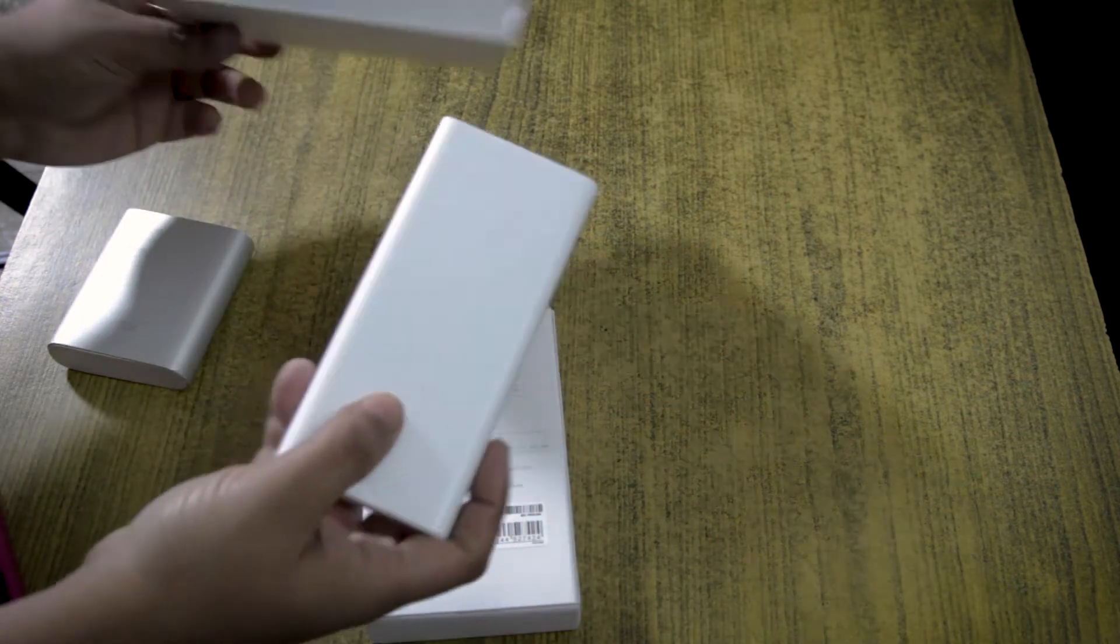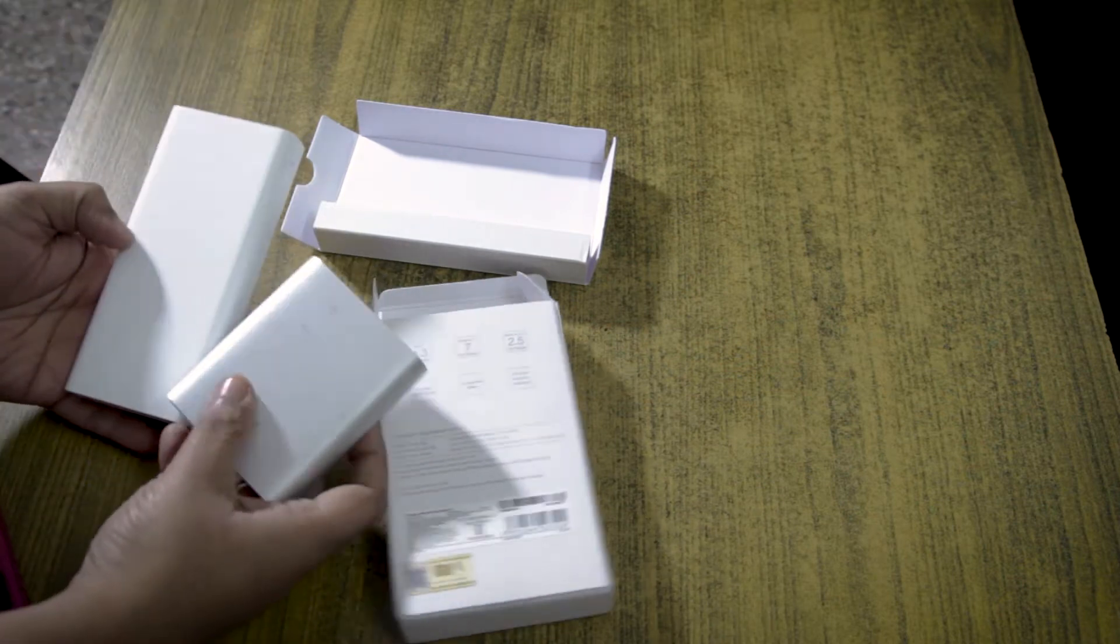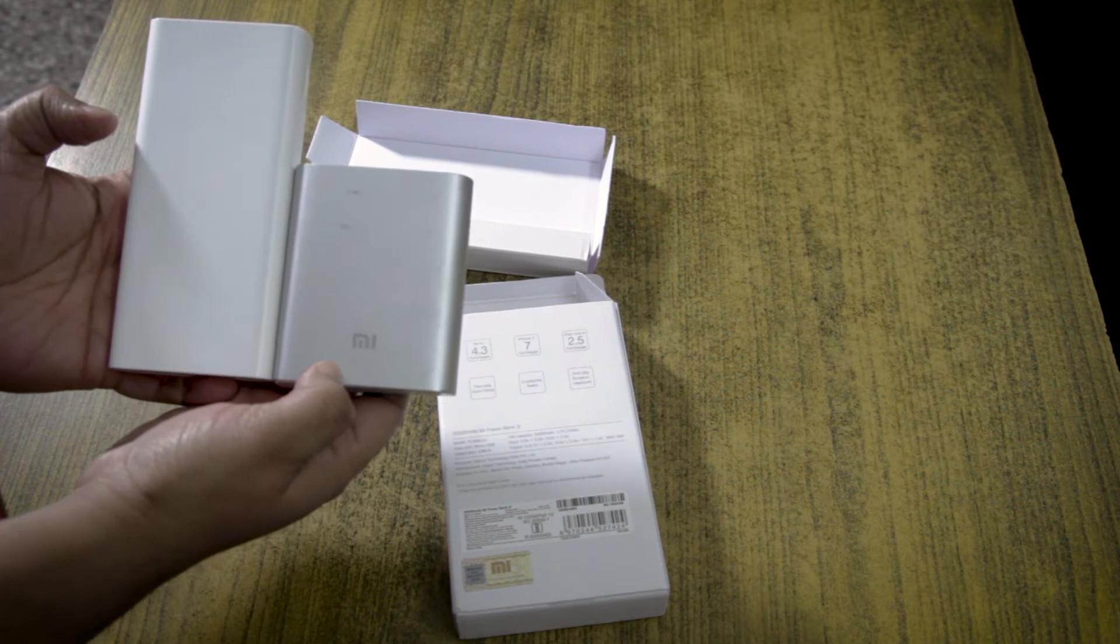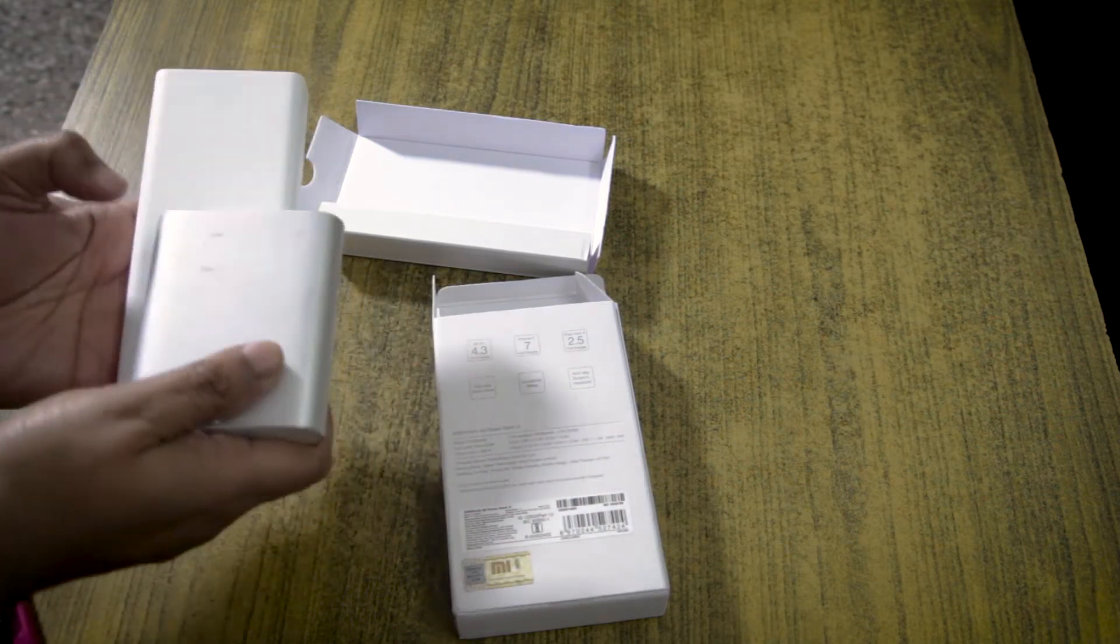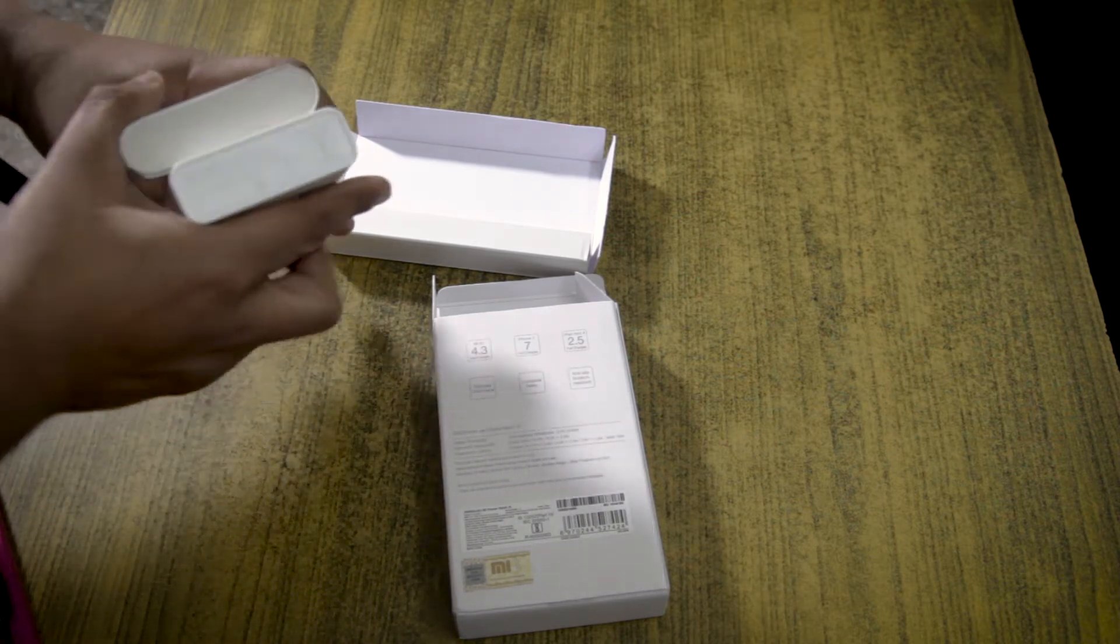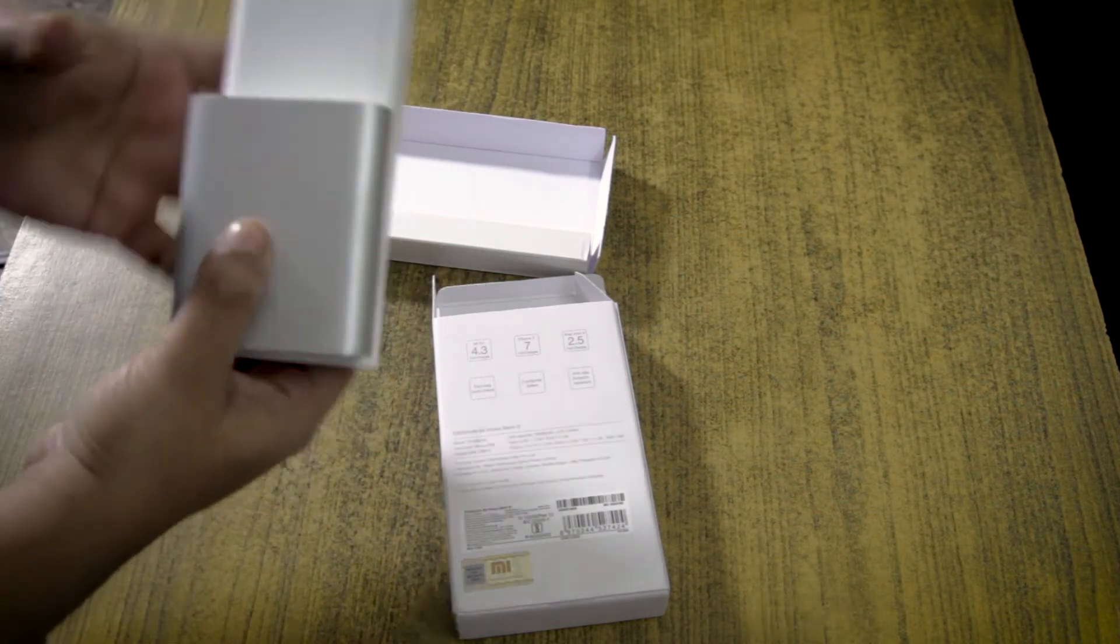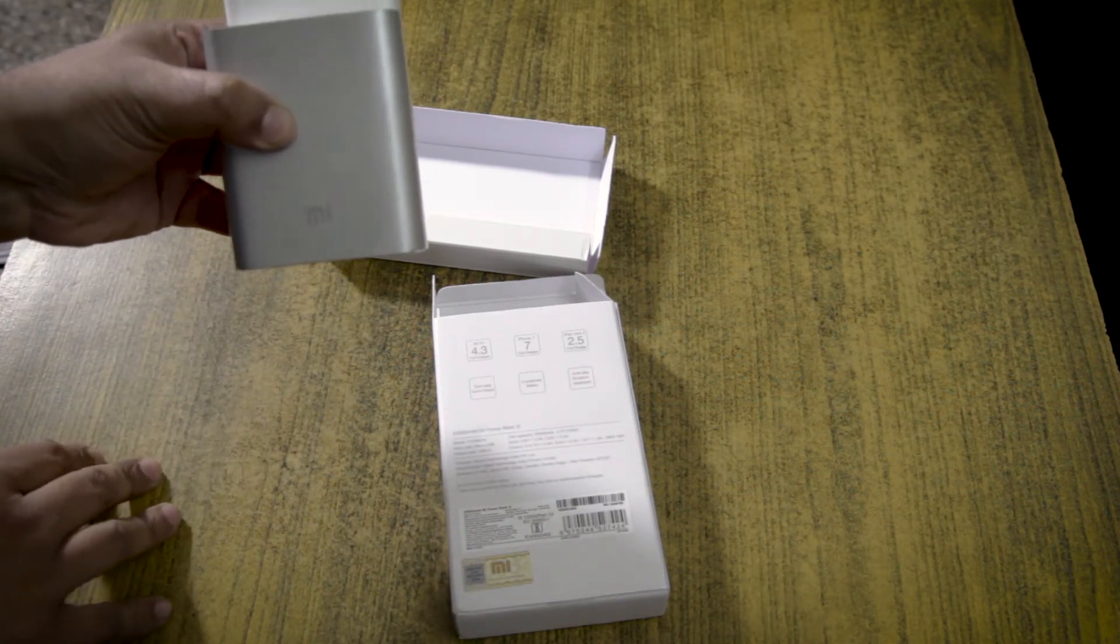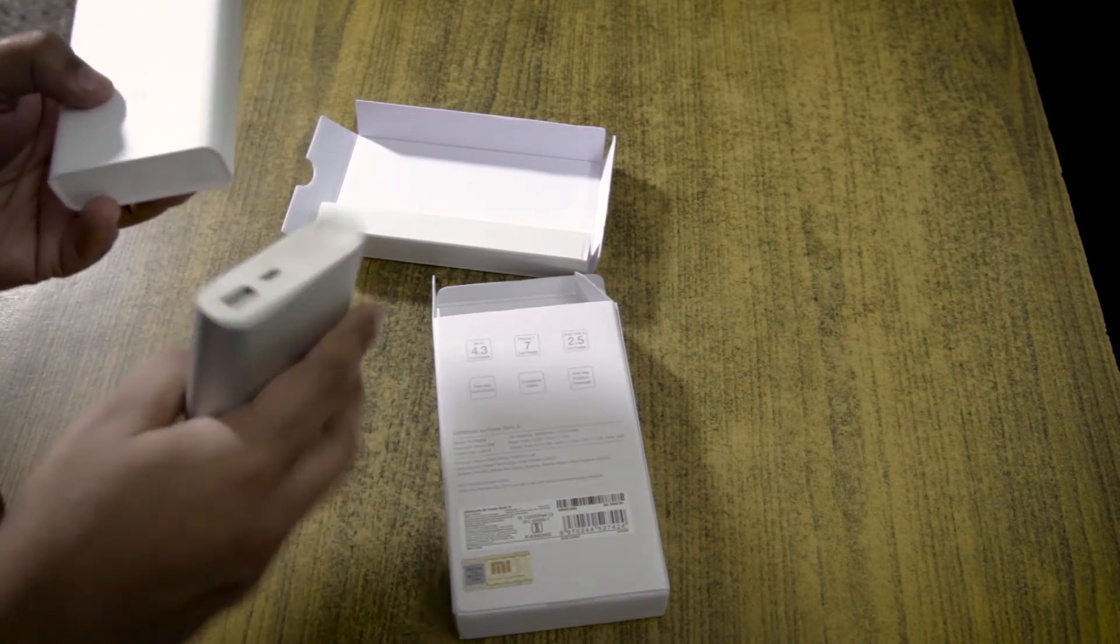It is certainly quite a bit larger than the earlier 10,000 mAh power bank. It is heavier as well, no doubt about that. A little bit thicker, if you can see this properly. It's a little less wide, but in height it is quite a bit more. So it's not going to be as easily pocketable as this one.